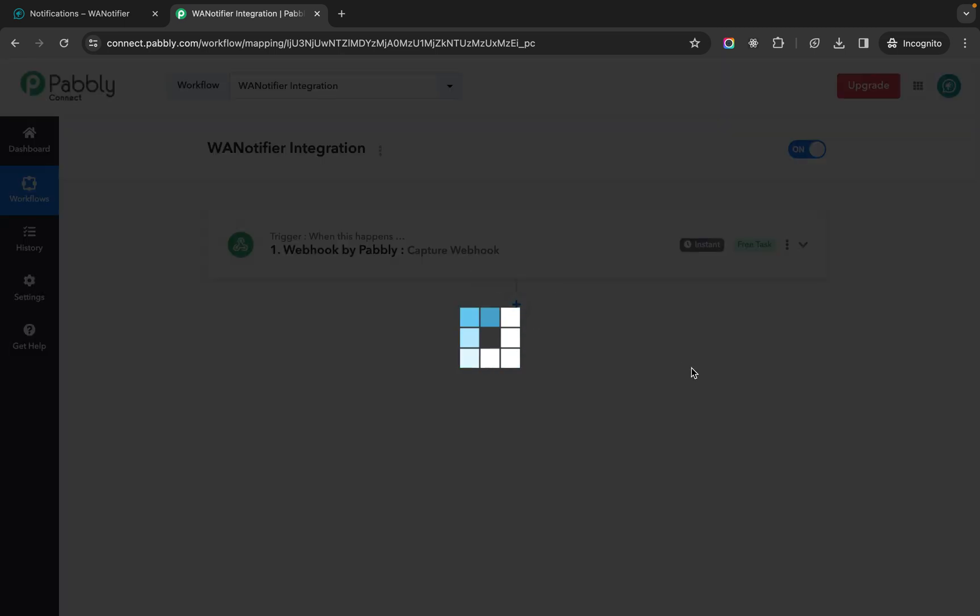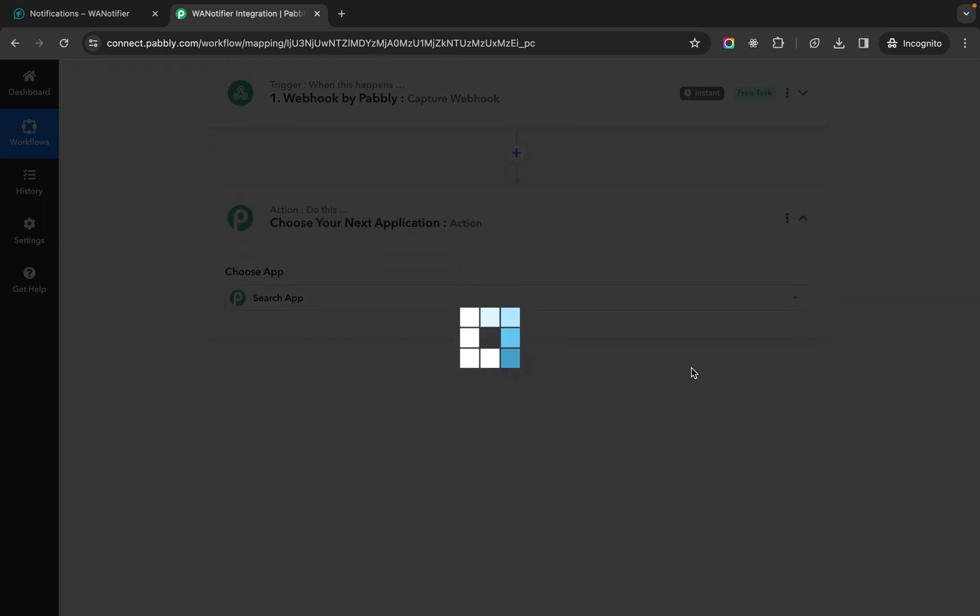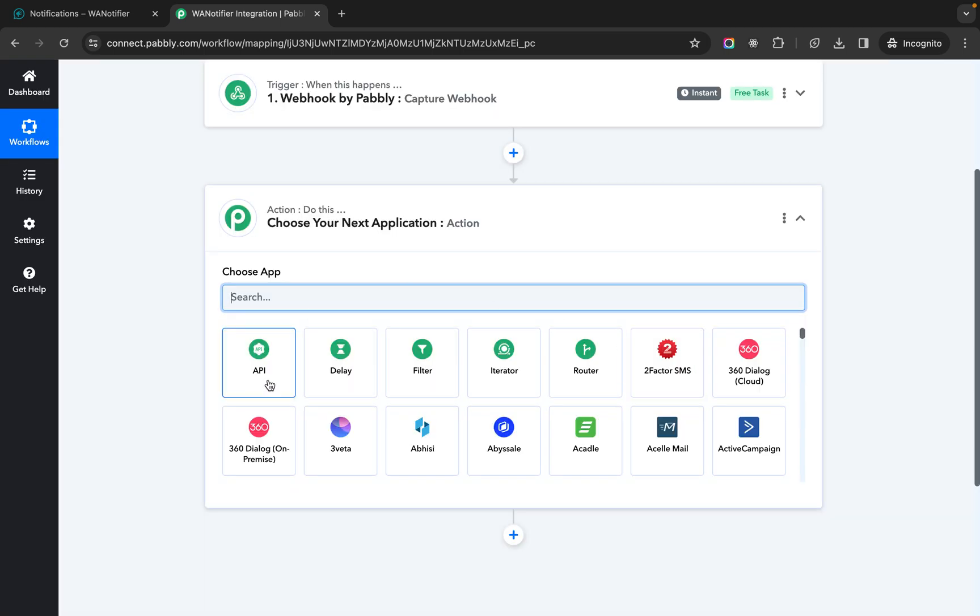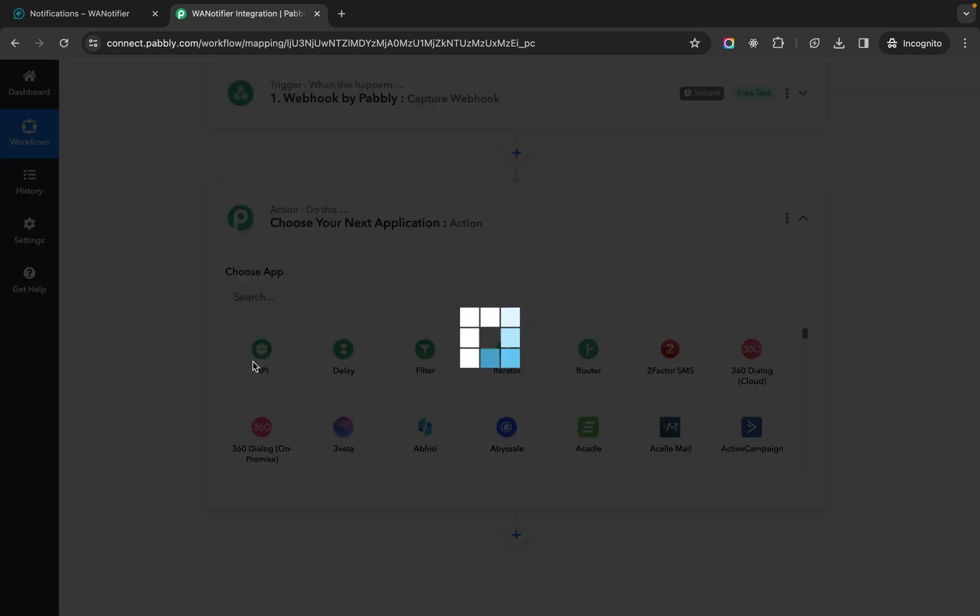Then we click on the plus icon to add an action. So in action you need to choose API. So if API is not visible here you can search it from the search form. So I have selected API.